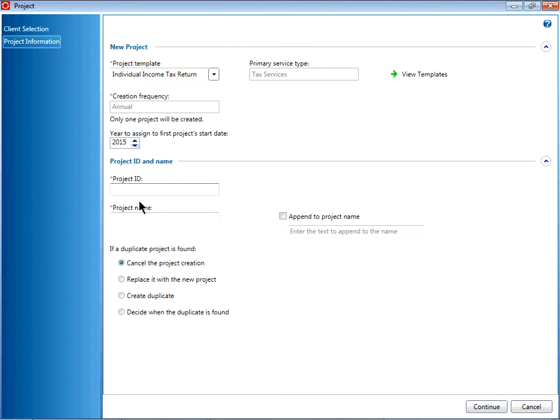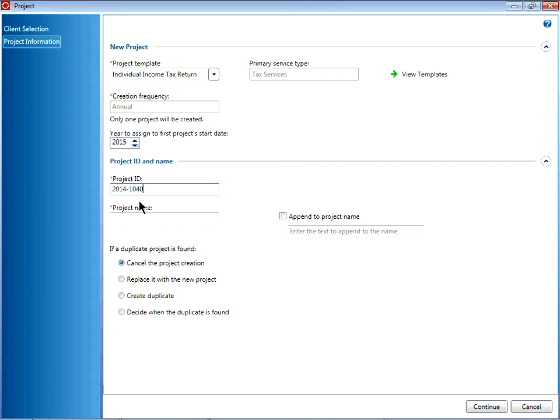Enter your project ID and project name. This will generally include the year and some reference to the template.